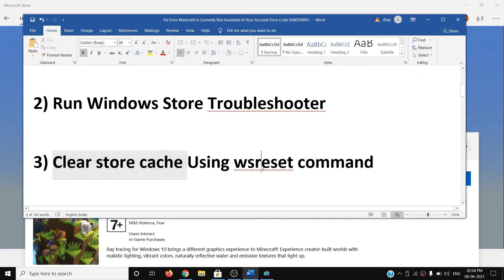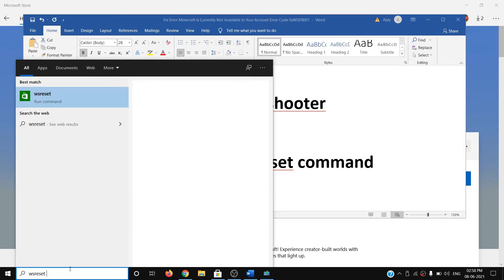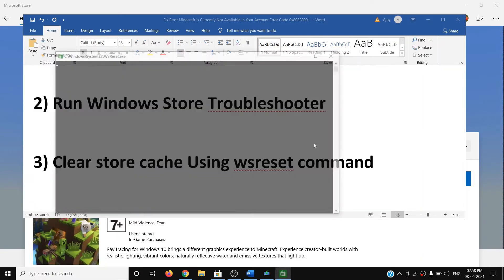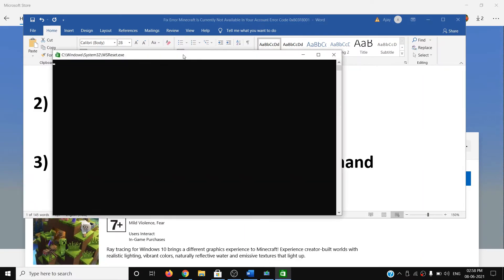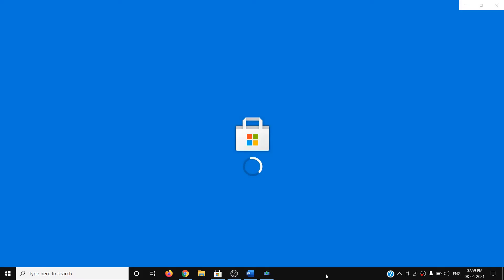The next step is to clear the Store cache using the WSReset command. Type 'wsreset' in the Windows search box, right-click on WSReset, then click on Run as Administrator. You will see a black screen — do not close it. Wait for a few seconds or up to a minute for it to go away. Once the black screen is gone, Microsoft Store will open and you can try to install the game.